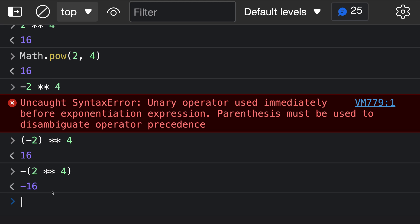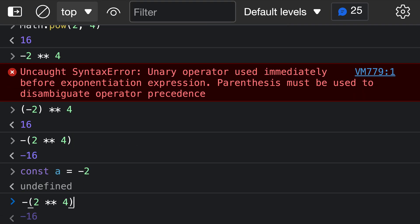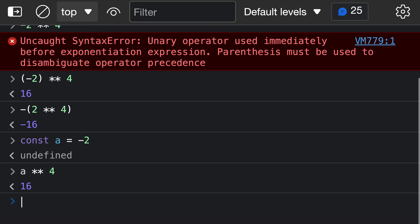This limitation only applies if you're writing a number literal that is negative. If you have a negative number stored in a variable, you do not need to worry about it. So if we say const a equals negative 2, we can then say a to the power of 4, and this is interpreted as the value of a — which is negative 2 — to the power of 4. There's no ambiguity. It is only when working with a negative number literal that you need to add those explicit parentheses.